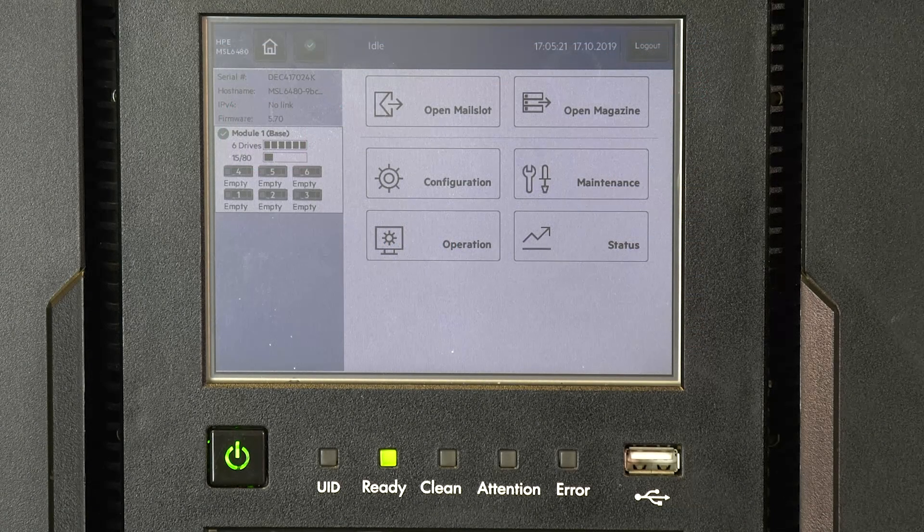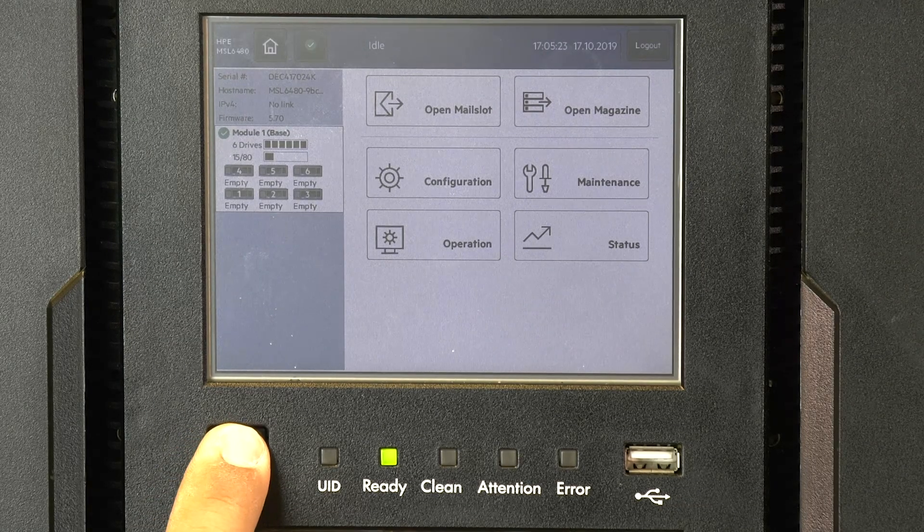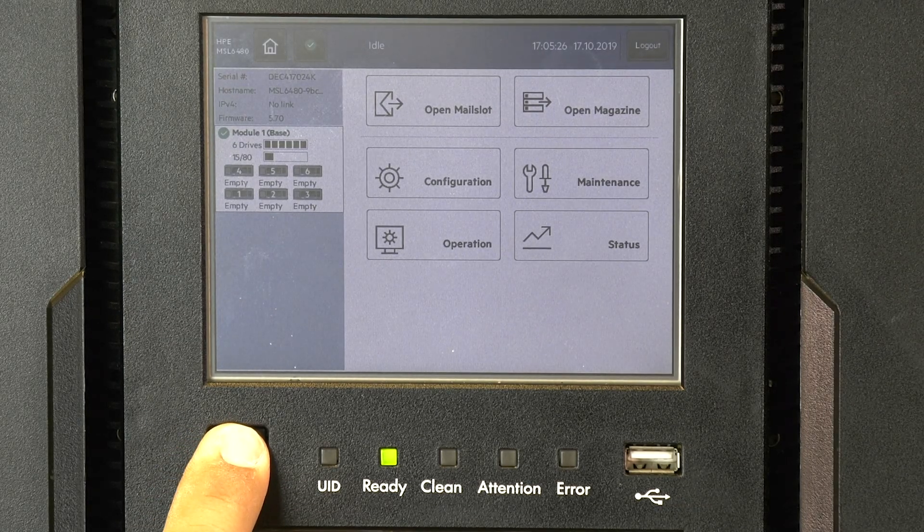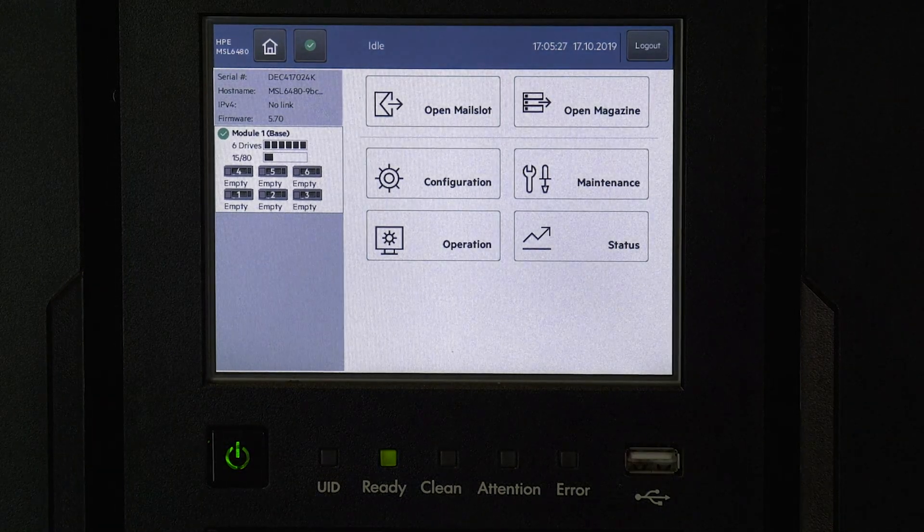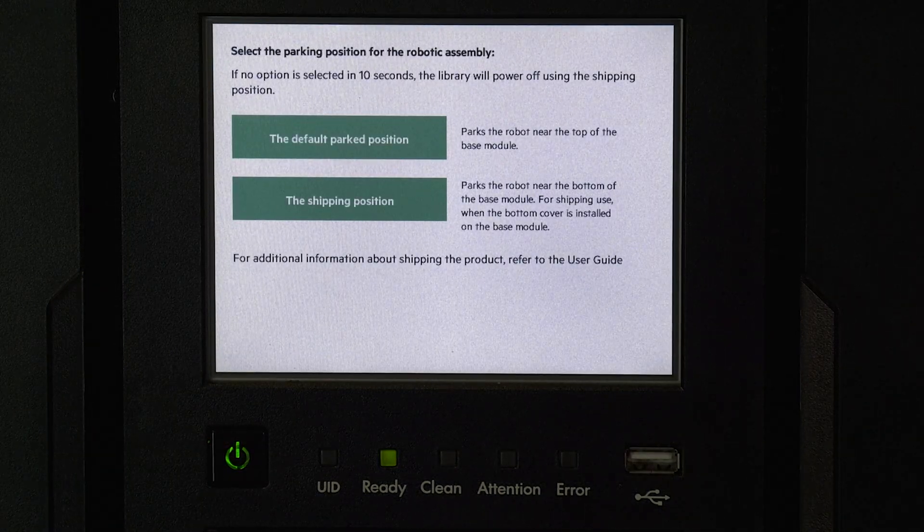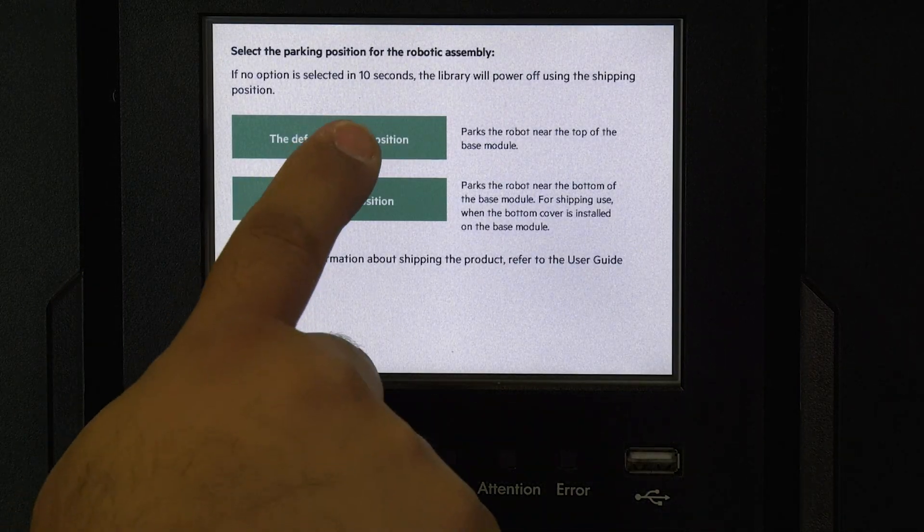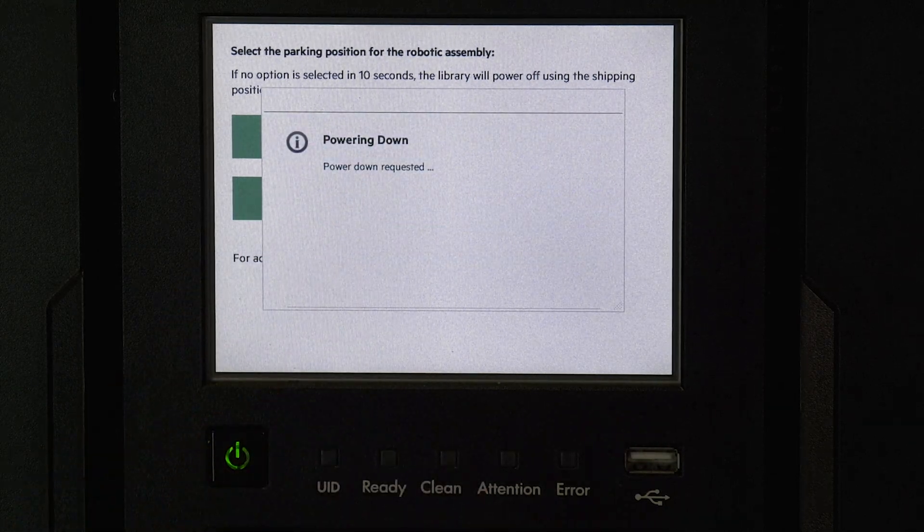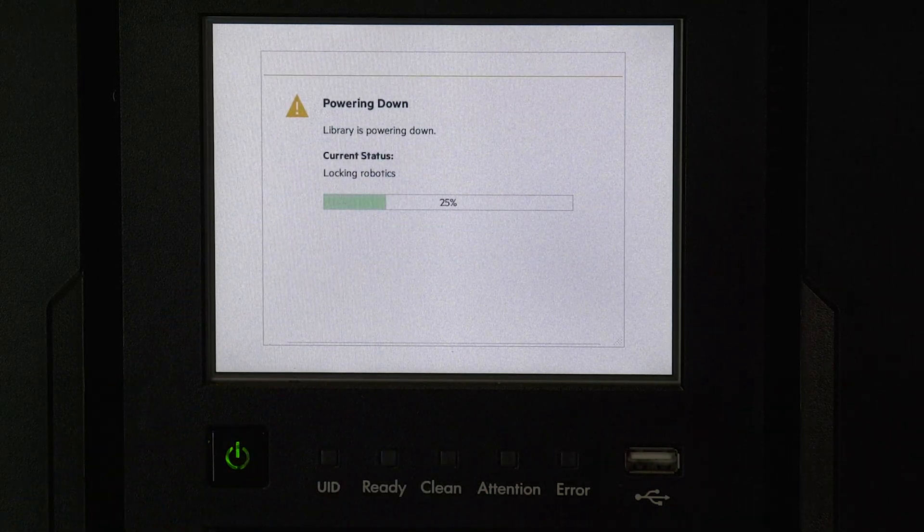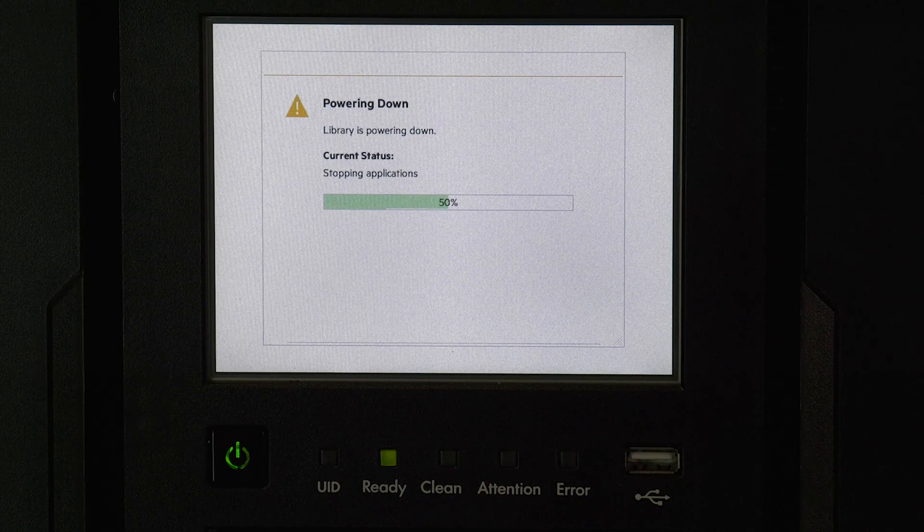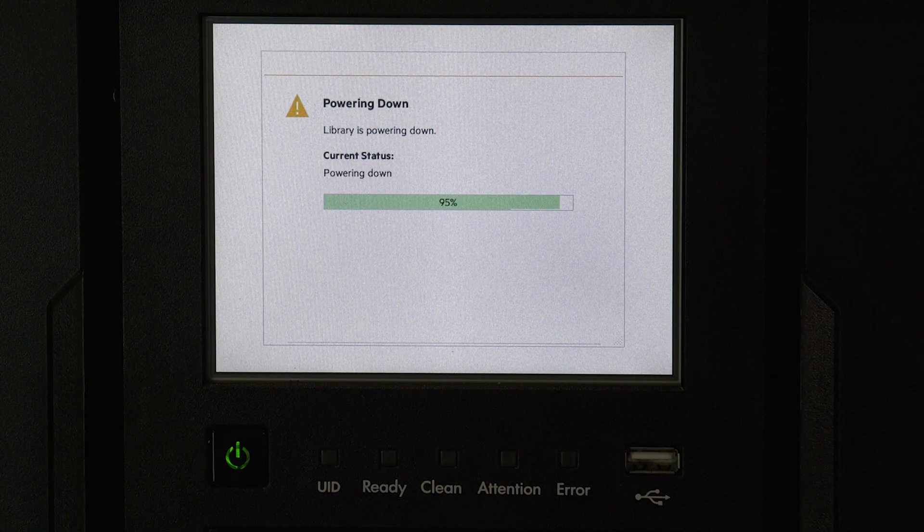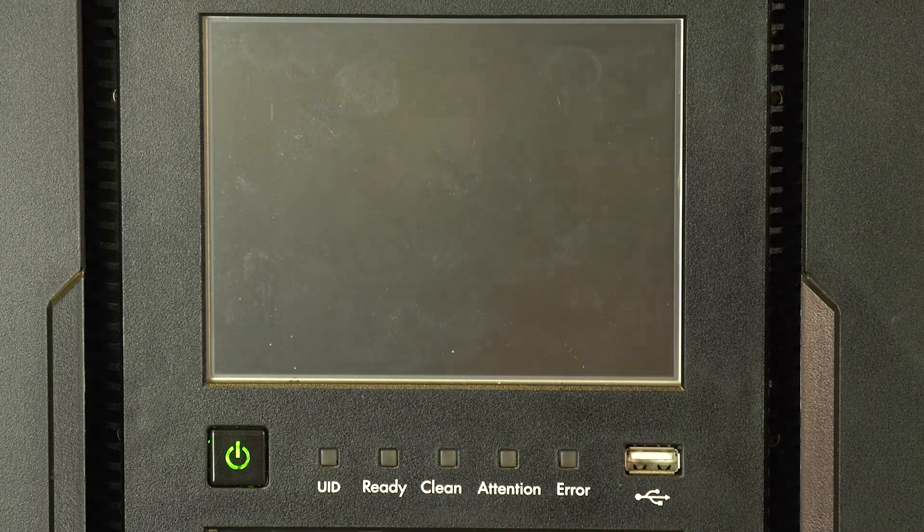Once the configuration is saved, you can power off the library by pressing and holding the power button for approximately 5 seconds and then releasing it. You will be presented with a pop-up asking if you want to put the robot into the default parked position or into the shipping position. Select default parked position and wait for the library to shut down and power itself off. Now you can move to the rear of the library.